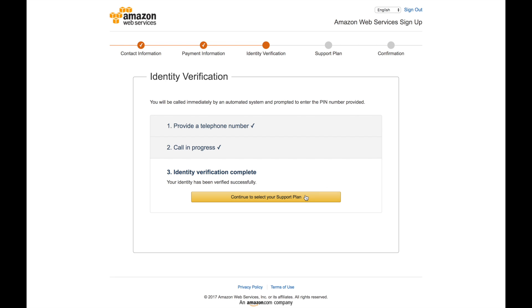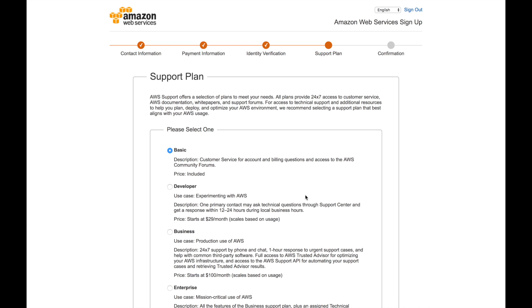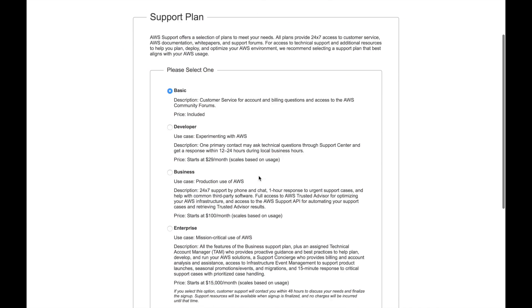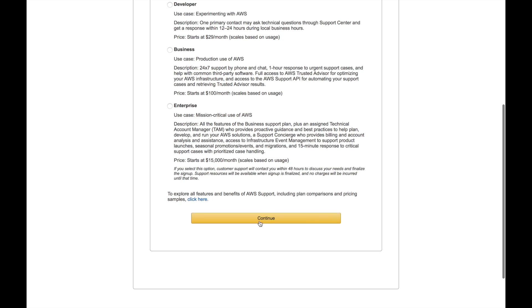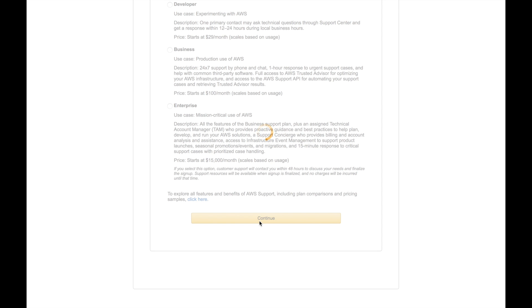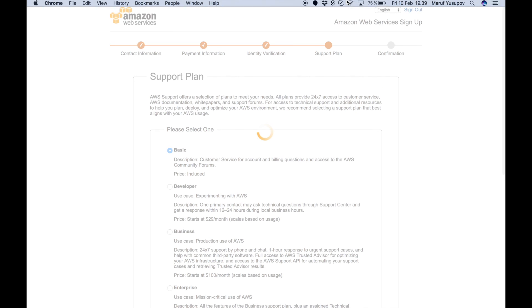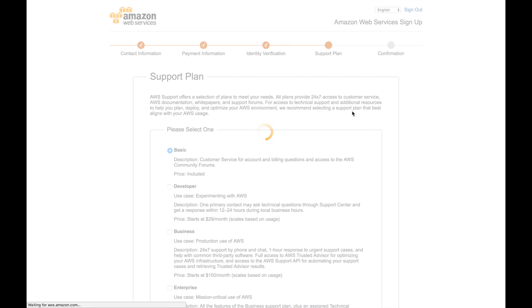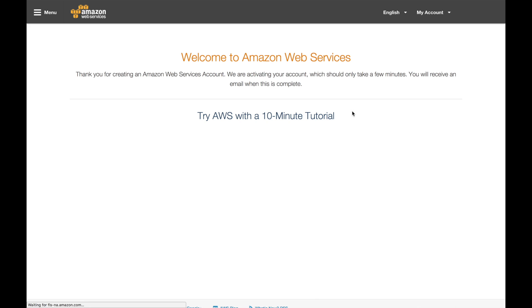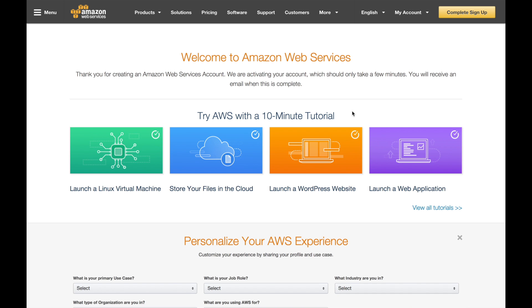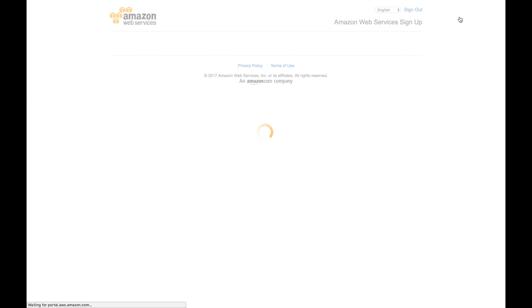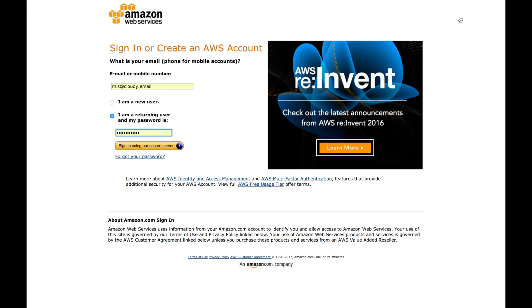Then you can go ahead and choose the support plan. Since you are using Cloudy, you don't need the support. You just have to do the basic, which is free. And click on continue. We go top right up, we click on the complete sign up. That should complete our sign up and you should be able to log in to your account.